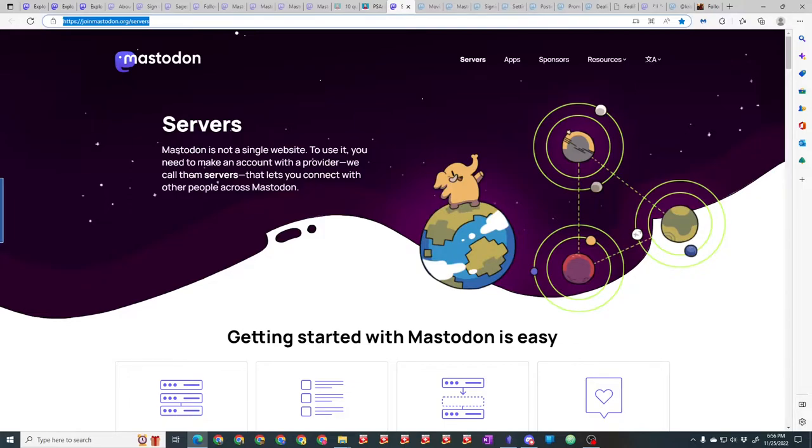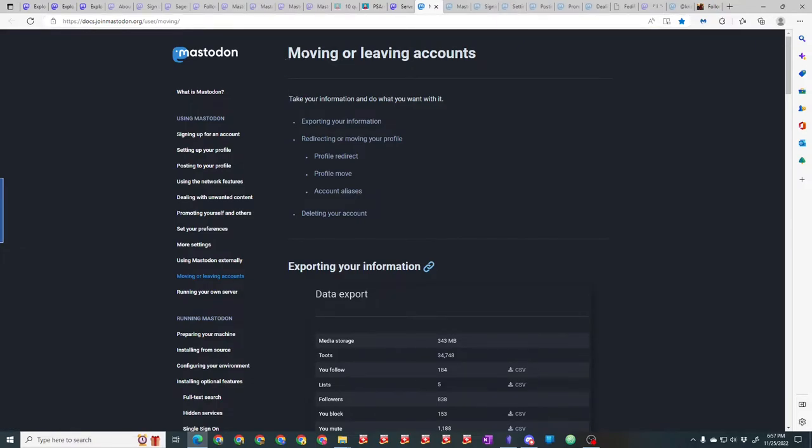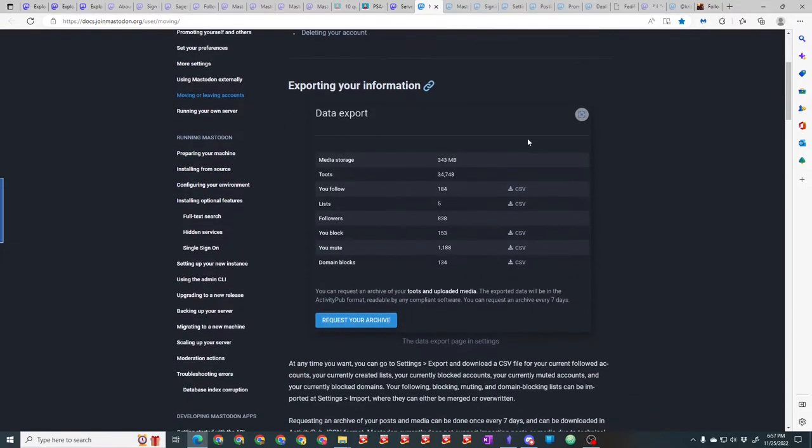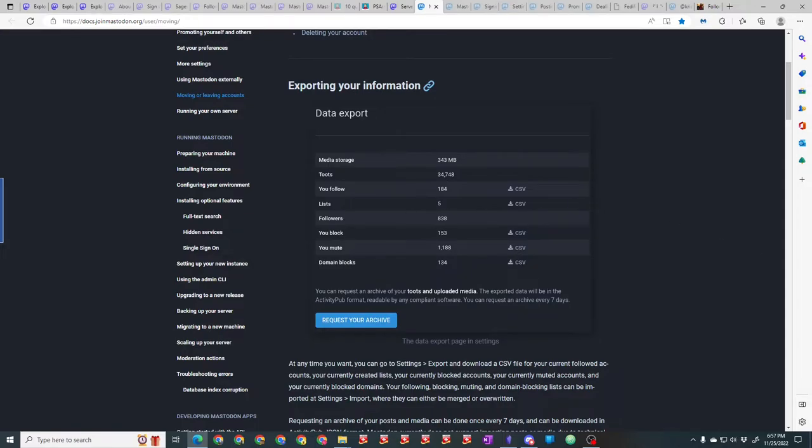Right here on the Mastodon docs at docs.joinmastodon.org, it tells you what to do if you want to move or leave an instance. You can export your information, all your data, including a list of those you follow and your followers. If you export that list from one instance, you can import it into a new instance so you don't have to recreate it from scratch. No other social media lets you do that.